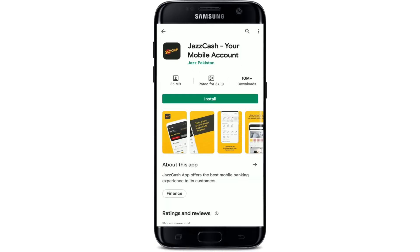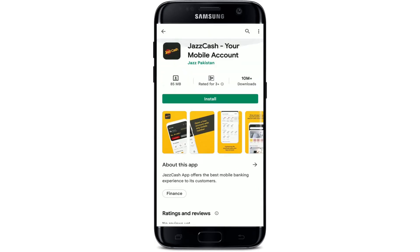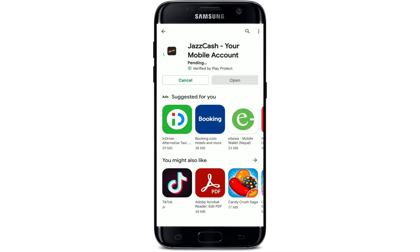If you tap on the app, you'll be able to see further information about the application. Simply tap on the Install button to quickly download the app for your Android. Your downloading process has begun — wait until the app gets downloaded. It'll only take a couple of minutes depending upon your internet speed.